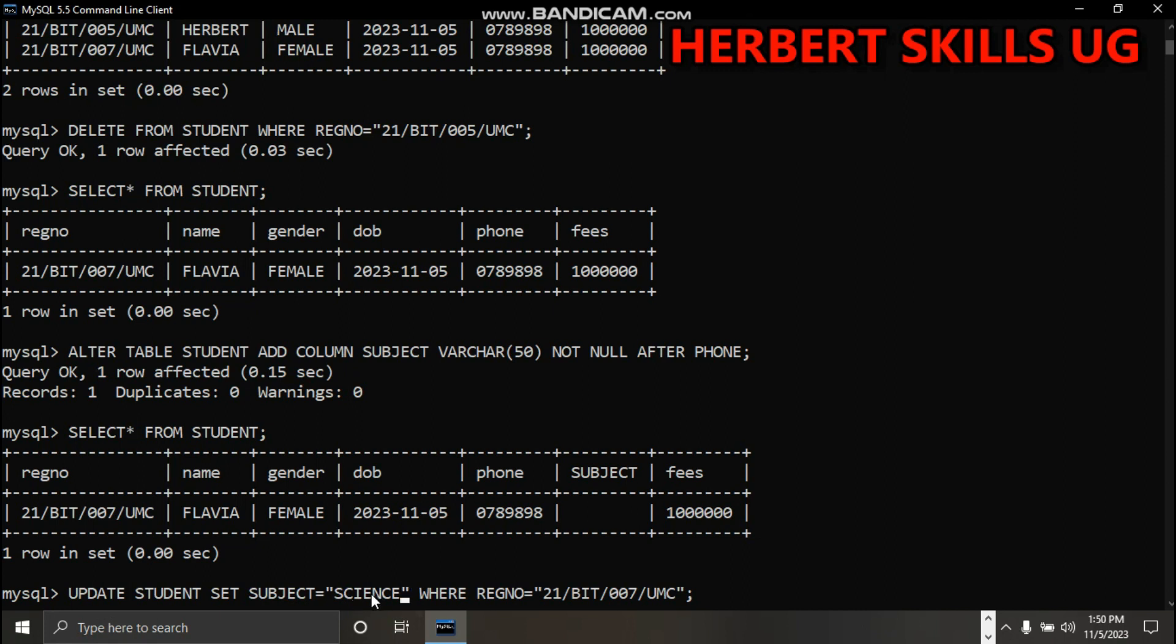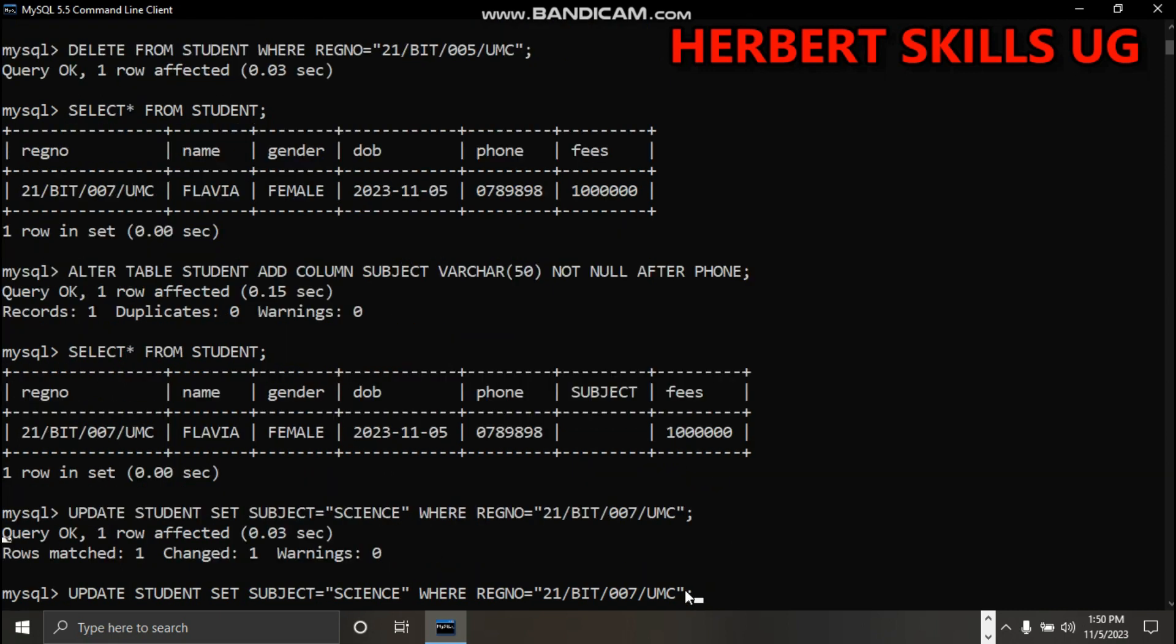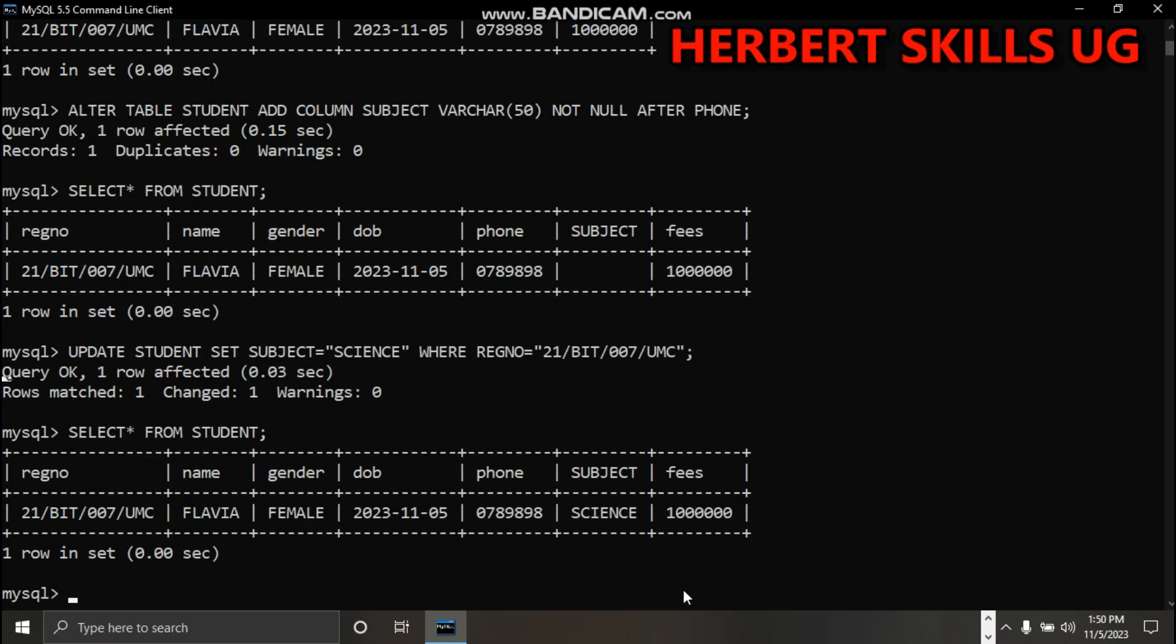You can update by setting subject to science where registration number is this. The query has been accepted. You can see now science is here.